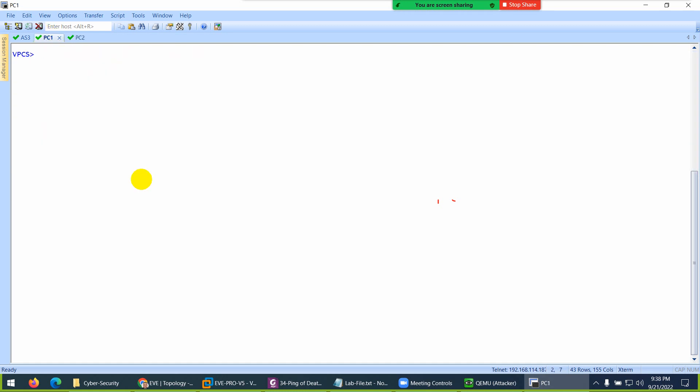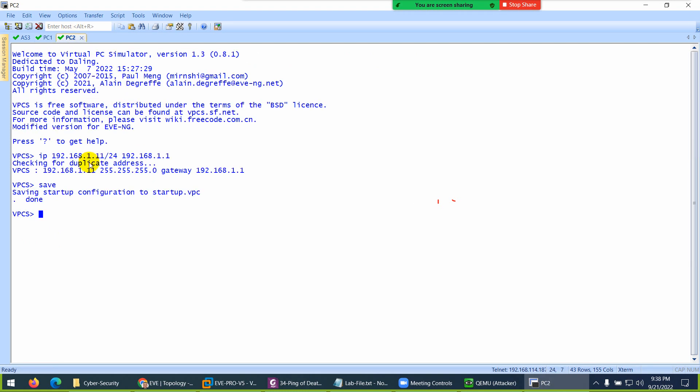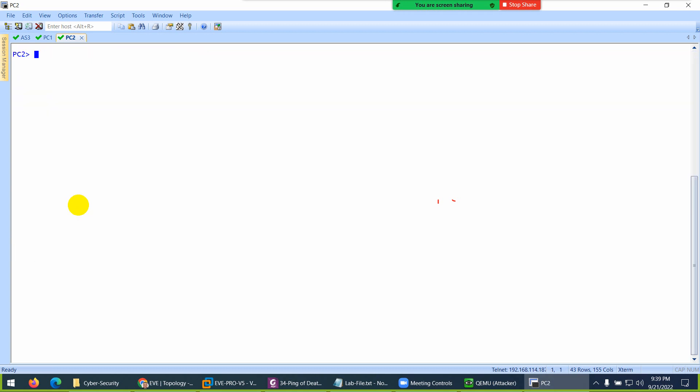One system is okay. You can change the PC name. Let's change the name as well—set PC name PC1—so we know which PC it is. Let me copy this command, type it on the other PC, and change it to PC2. Now my two PCs are configured.